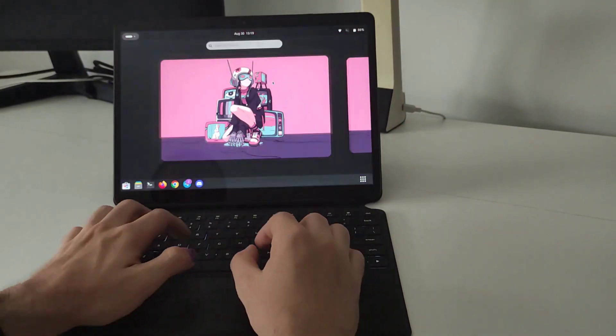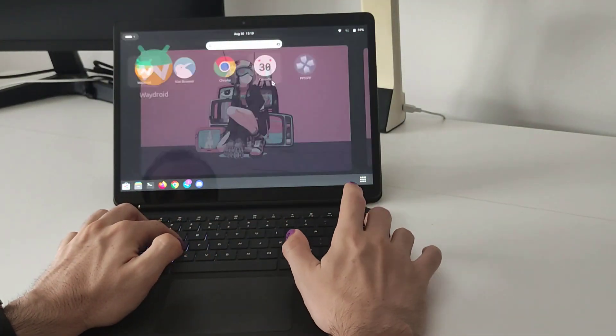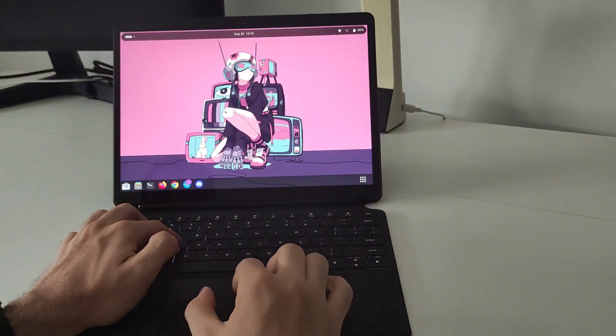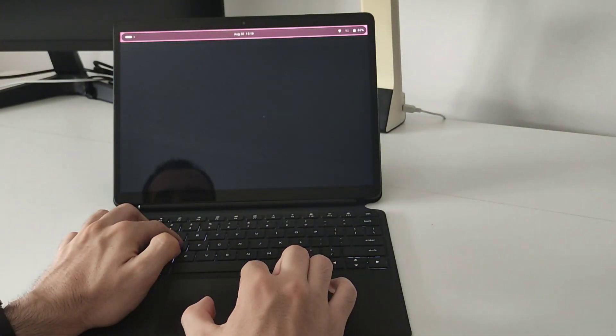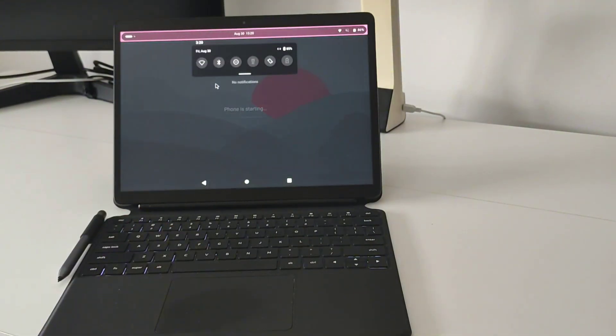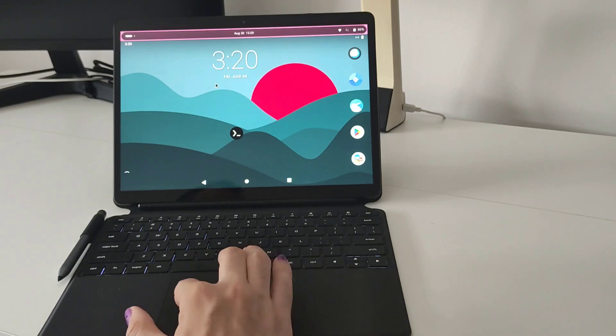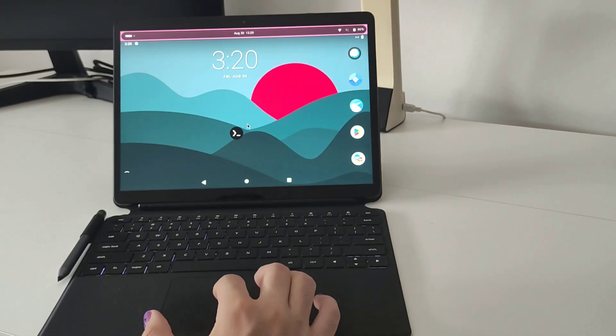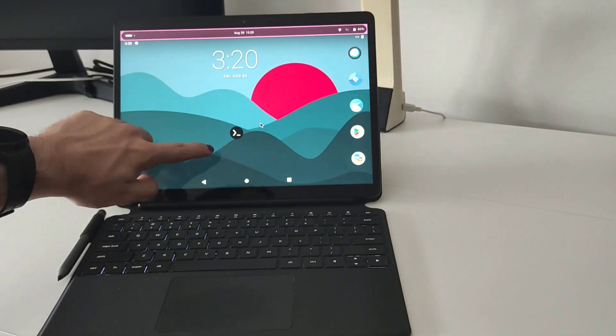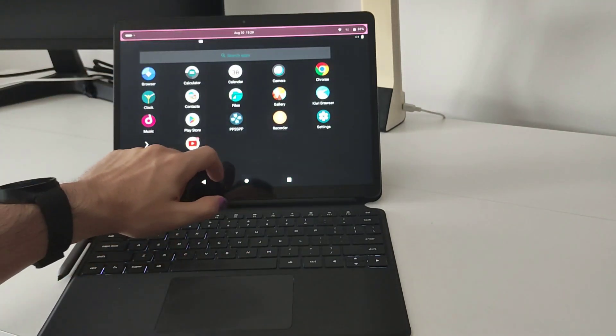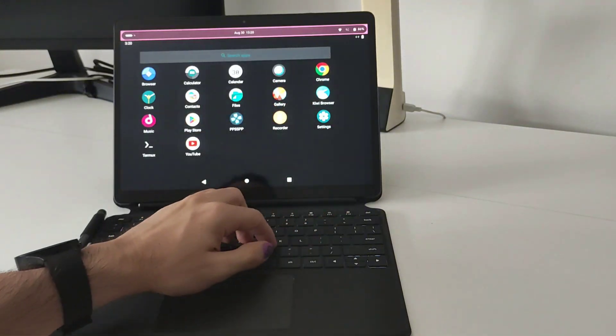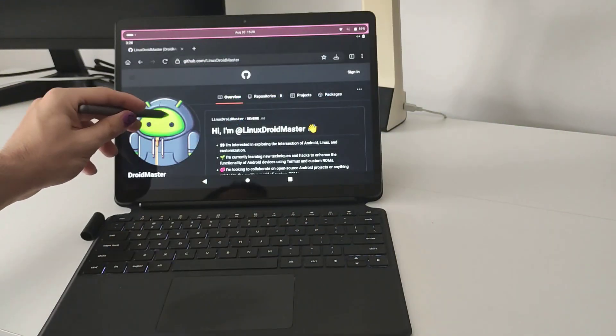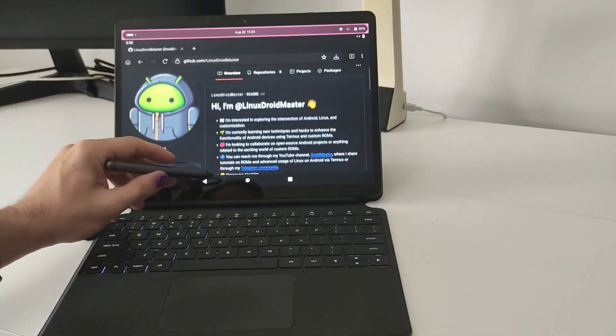So I'm gonna share now some thoughts of the device. Here I also install Waydroid, this is an Android container inside Linux. You can install this in every Linux computer not just in this tablet and this is very handy because as this device has a touchscreen you can use it like a normal Android tablet.